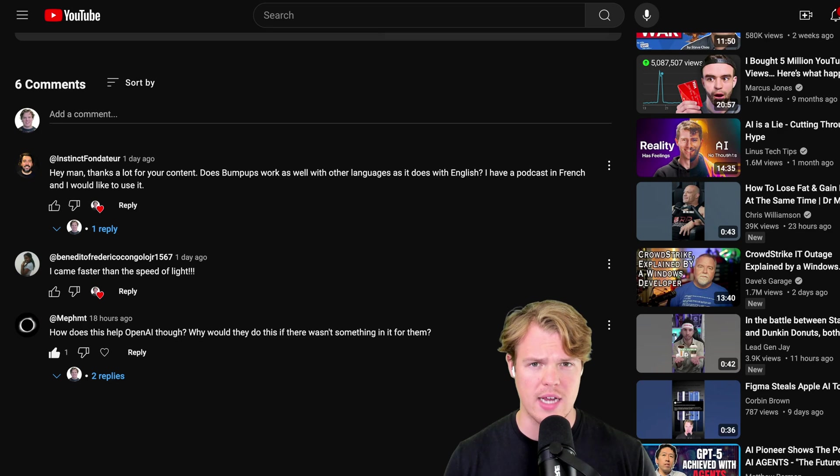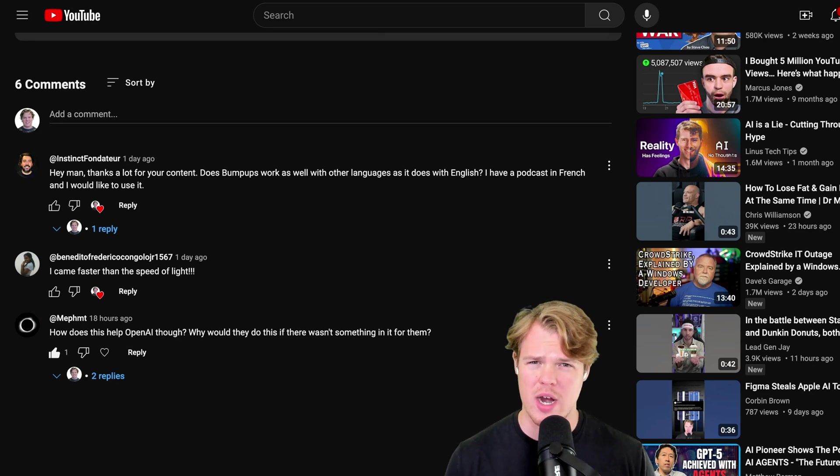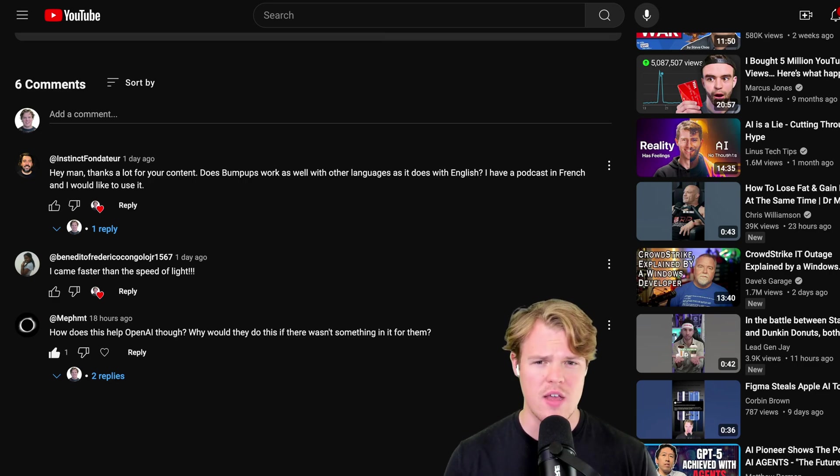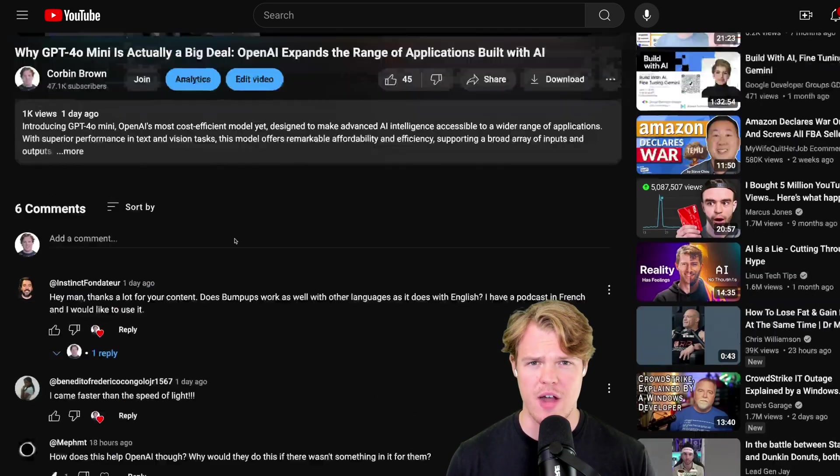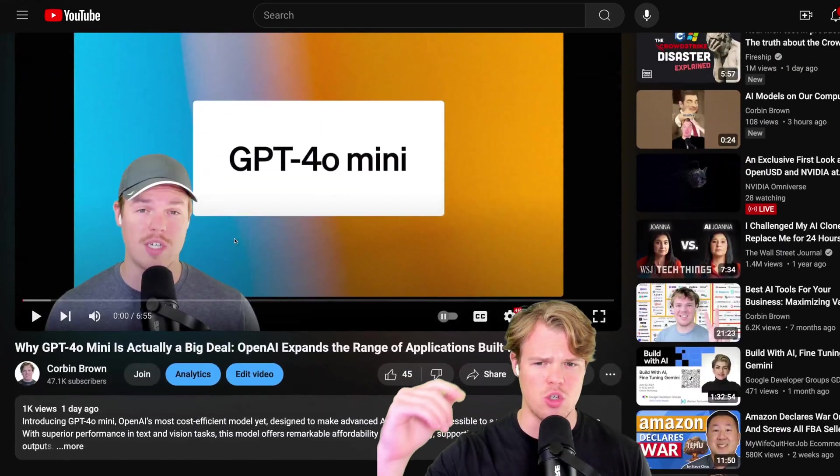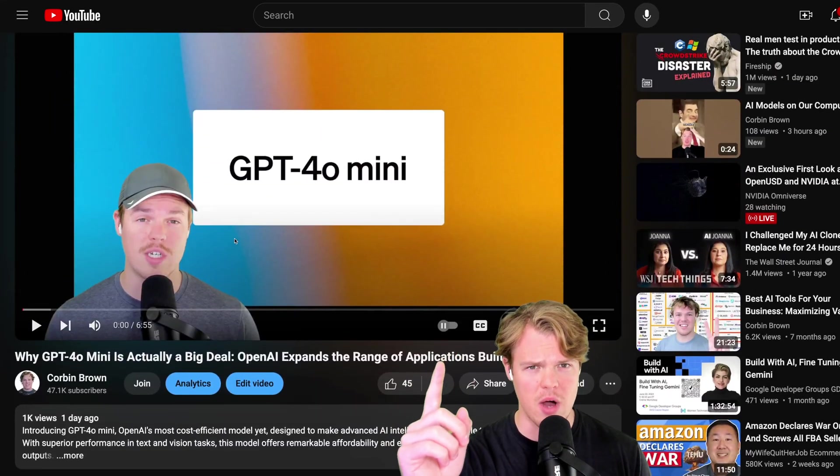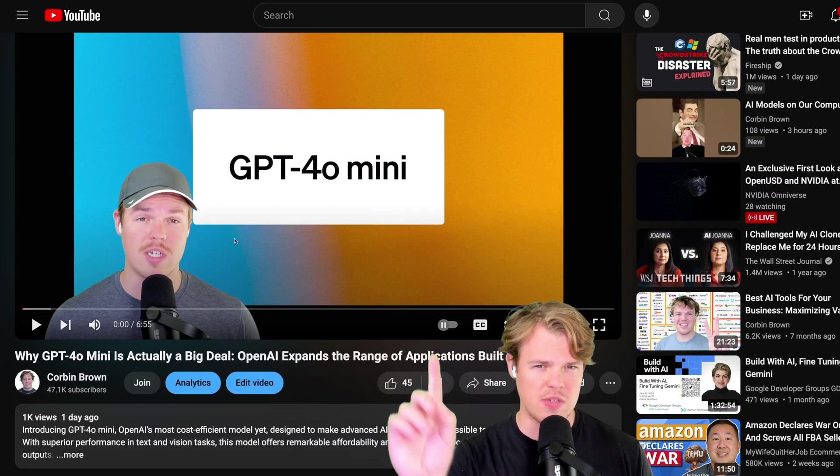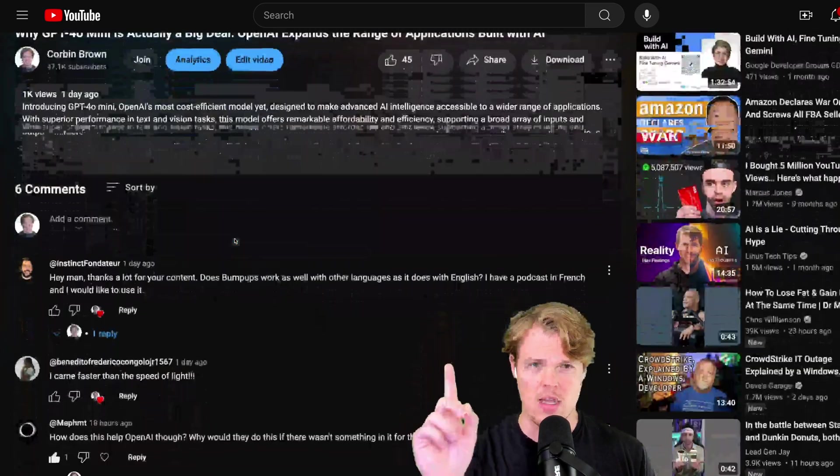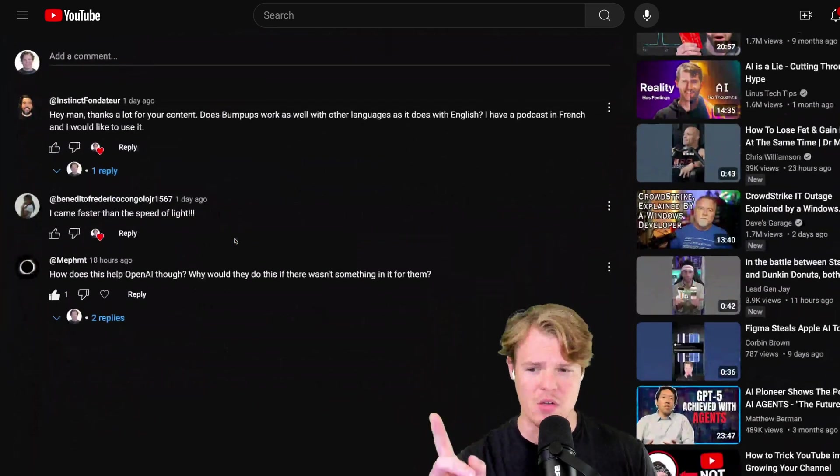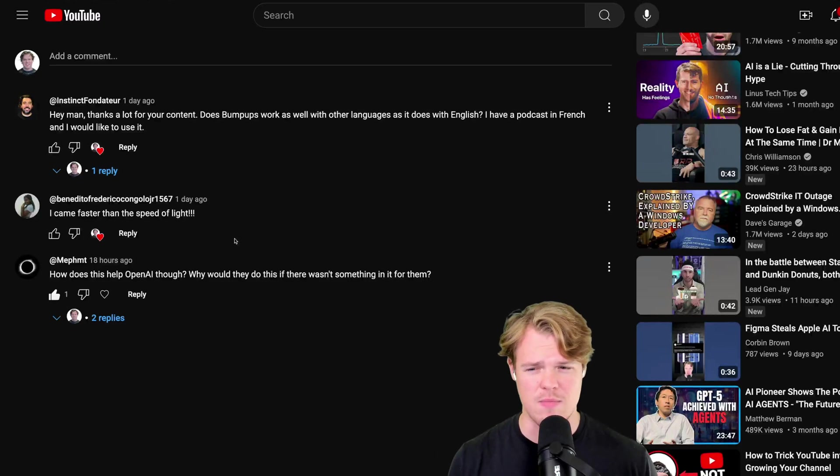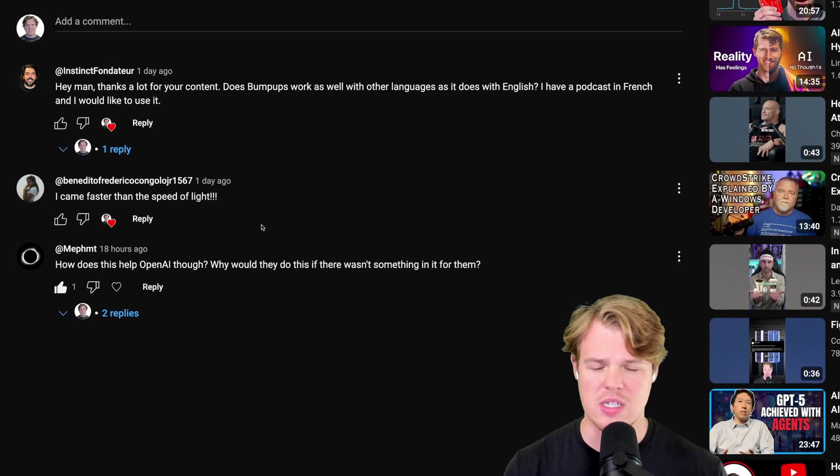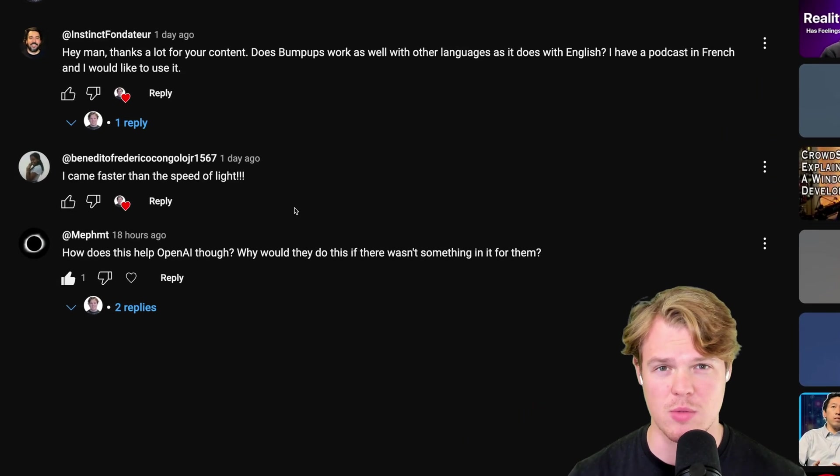Usually, when trying to access a higher-value model or just trying to access high-value stuff, you pay more. But we're seeing this weird trend from these AI providers where we're getting access to higher-level models for cheaper prices. This video kind of goes over that situation. This comment basically said, how does this help OpenAI though? Why would they do this if it wasn't something in it for them?